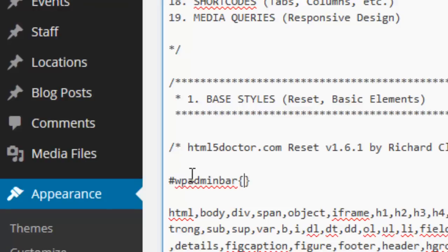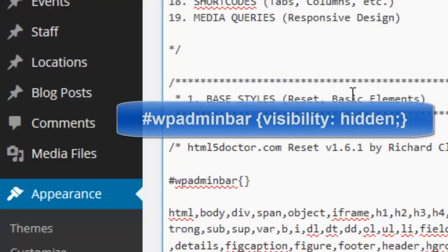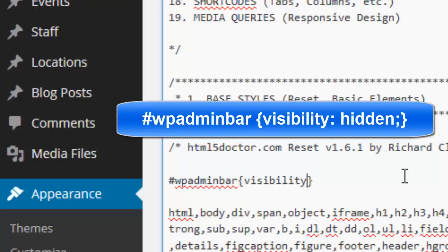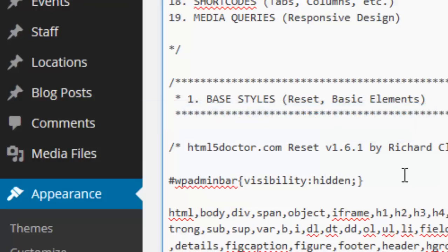This is the code to hide the admin bar on top of our WordPress website. I set the visibility to hidden.